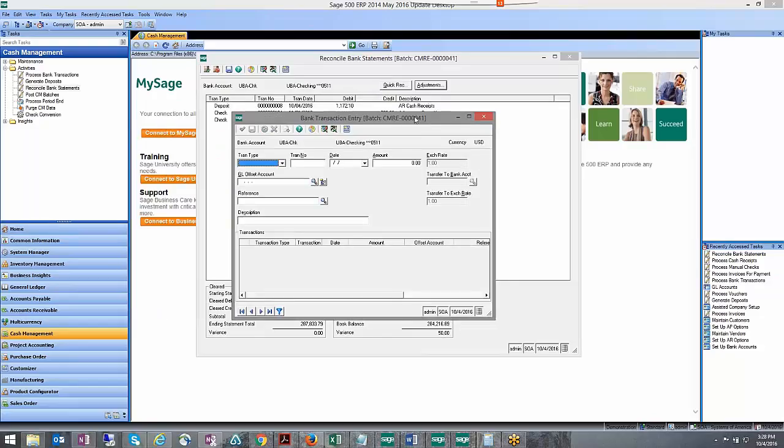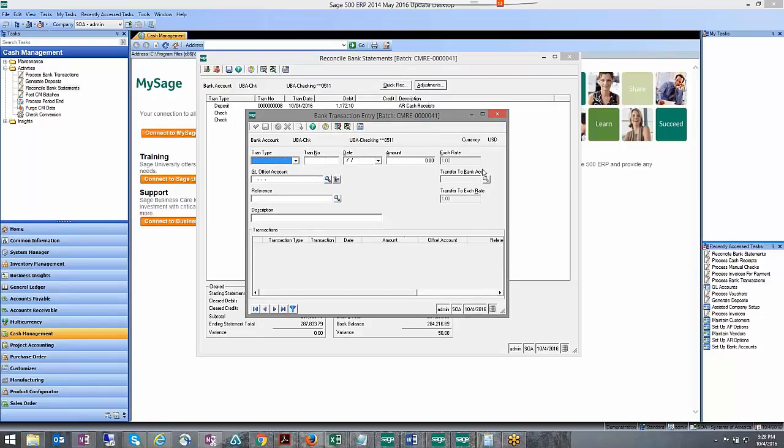You just need to know, is that fifty dollars going to, do I need to increase my subledger or do I need to decrease my subledger? Depending on which way you're going, you're going to do either a miscellaneous bank credit or a miscellaneous bank debit.